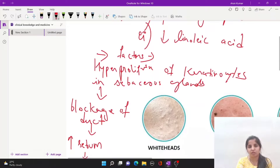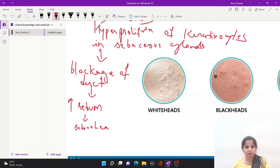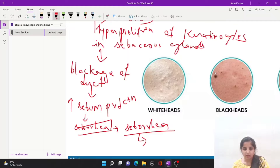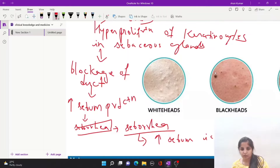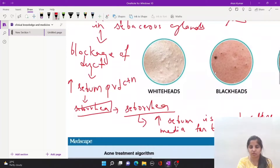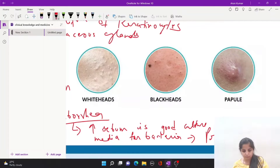Due to these factors mentioned above, there will be hyperproliferation of keratinocytes in the sebaceous glands. Due to this hyperproliferation, there will be blockage of the ducts, which will result in increased sebum production — known as seborrhea. This increased sebum is a good culture medium for bacteria, leading to the production of the bacterium Propionibacterium acnes.